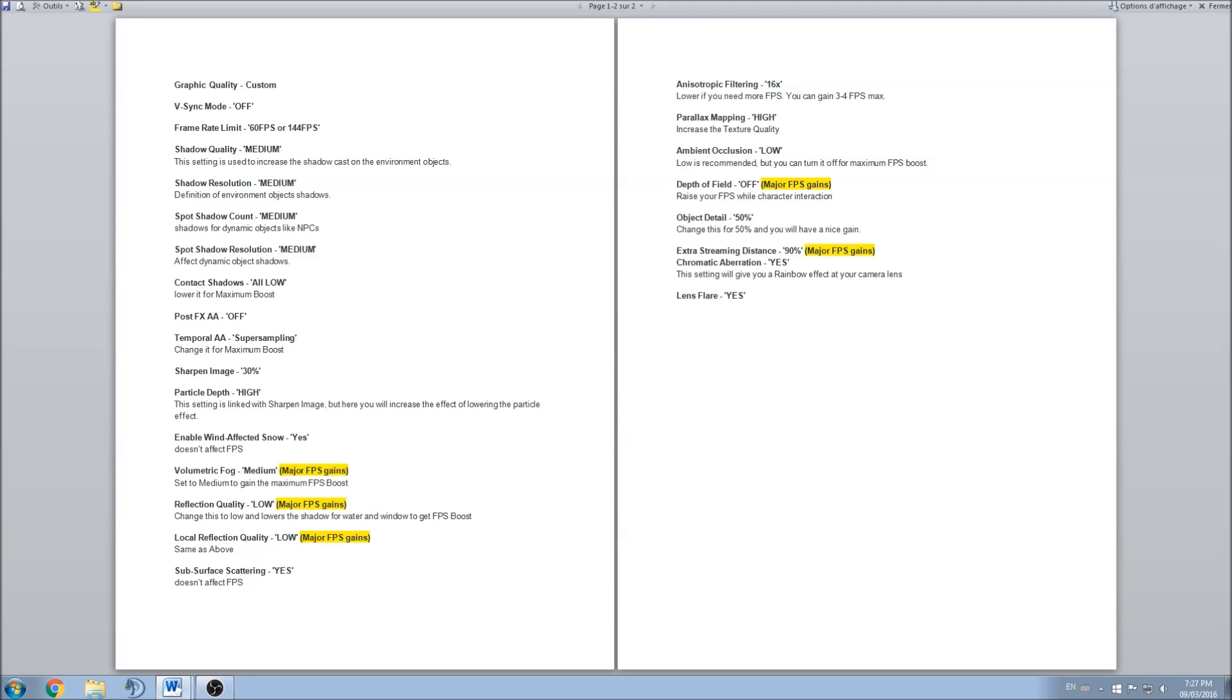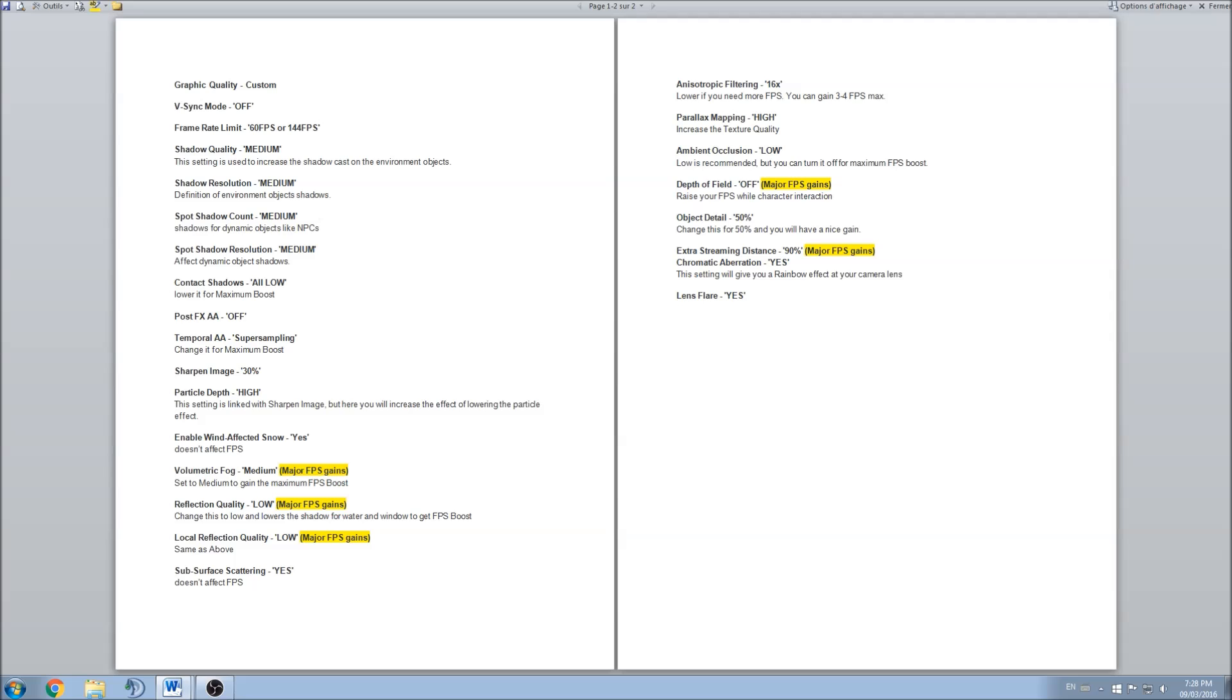Chromatic aberration, I went to yes. It's just a small setting that I think creates a very small rainbow effect in your camera lens. It doesn't affect much FPS, I saw maybe a drop of one sometime, but it really depends. And finally, lens flare, yes.